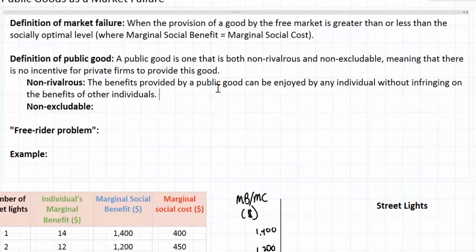Another common example of a public good is national defense. If you live in a town that has lots of street lamps, when you walk down the street at night you benefit from the light provided by those street lamps, but your enjoyment of those lights does not limit the enjoyment of others who walk down the same streets at night. In the same way, when national defense is provided by a military, the benefit enjoyed by one individual within that country does not infringe on the benefits enjoyed by other individuals.